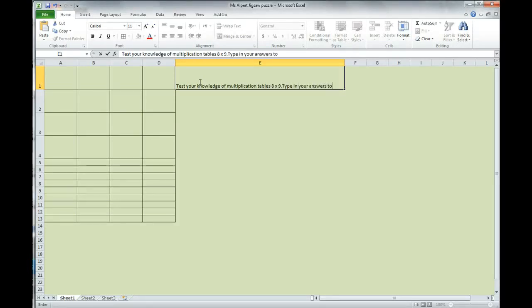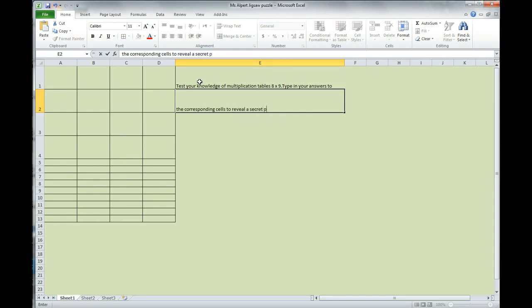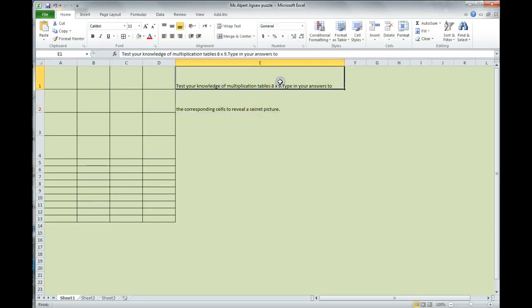You're going to hit enter. It's going to go down to the next cell, and you're going to continue typing to the corresponding cells to reveal the secret picture.